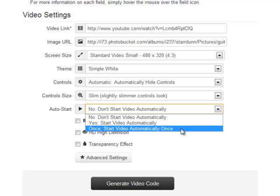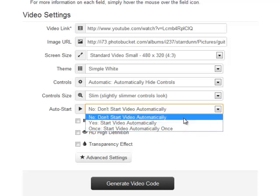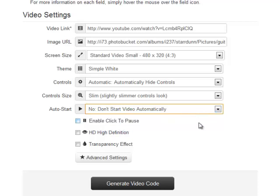Or we can choose to have it start automatically every time, or choose not to have the video start automatically at all. I'm going to choose that last option for this one.